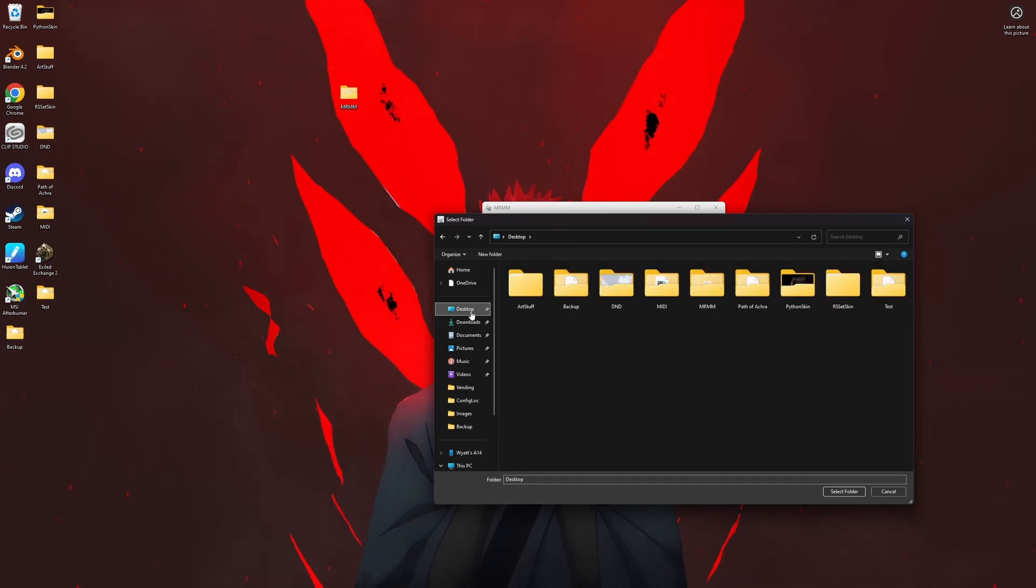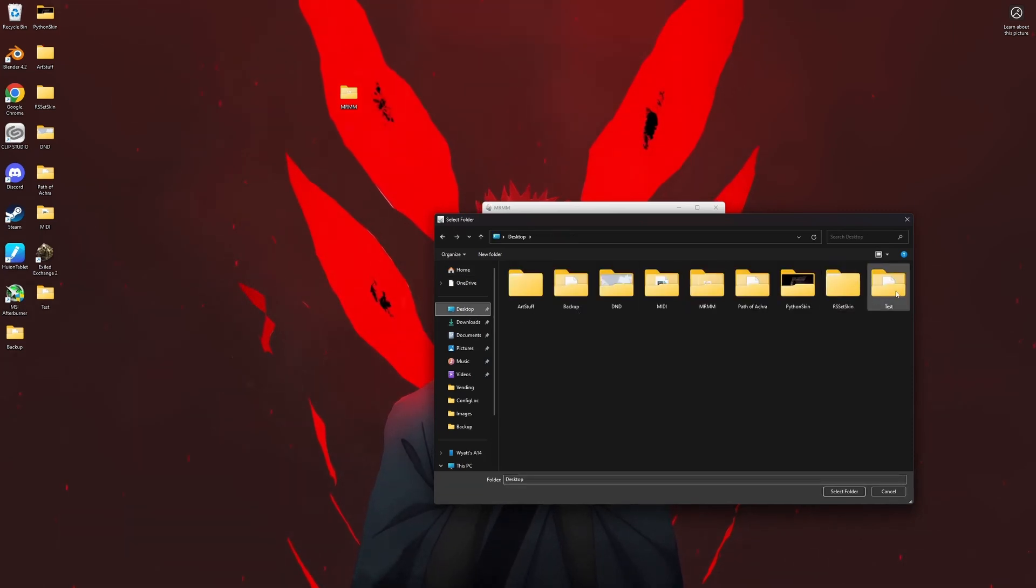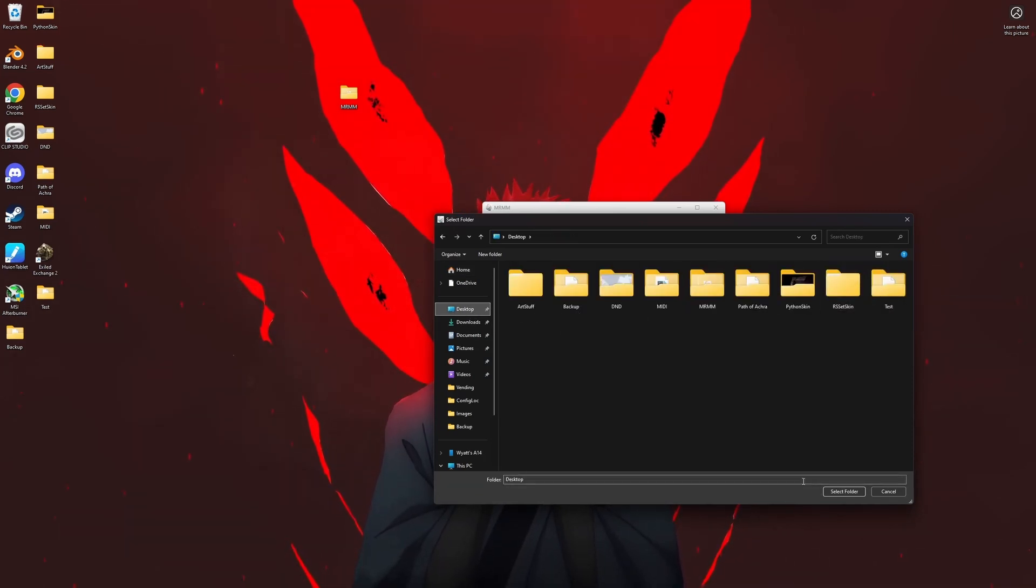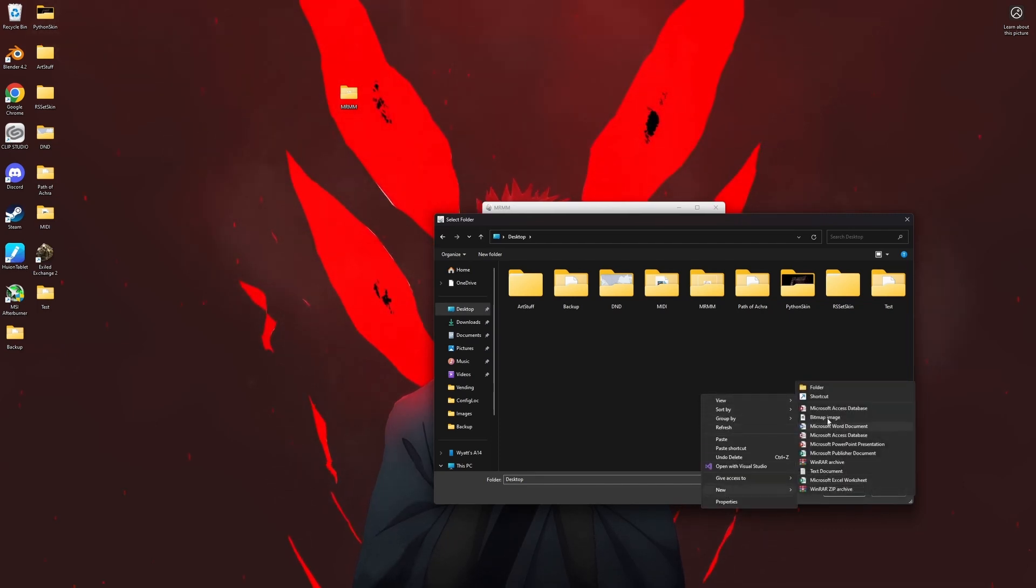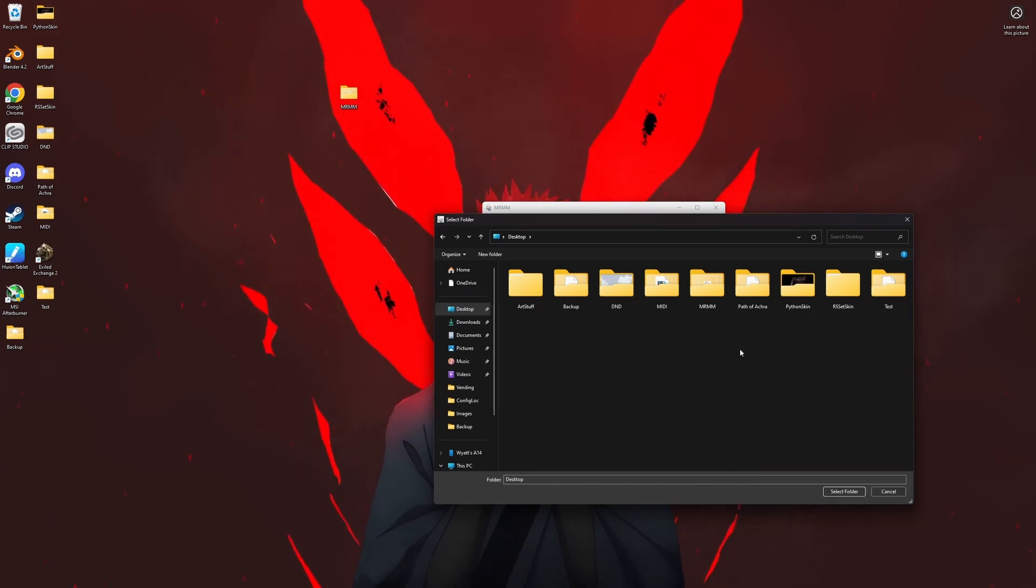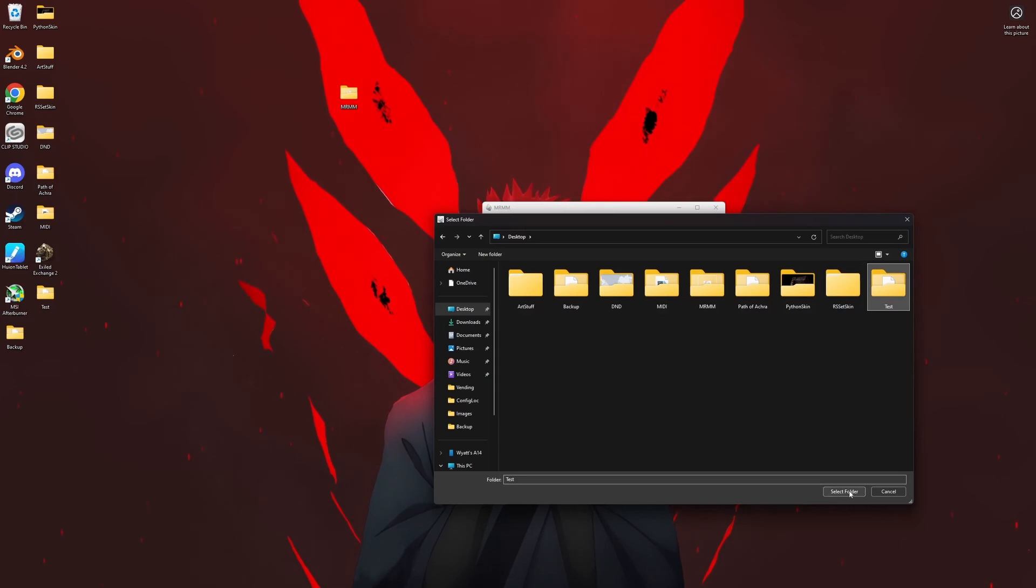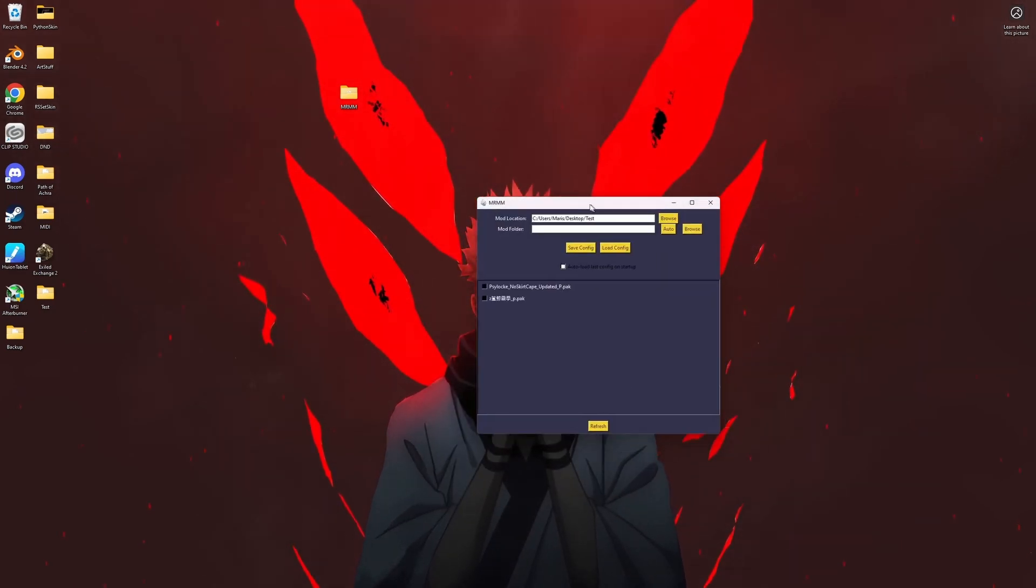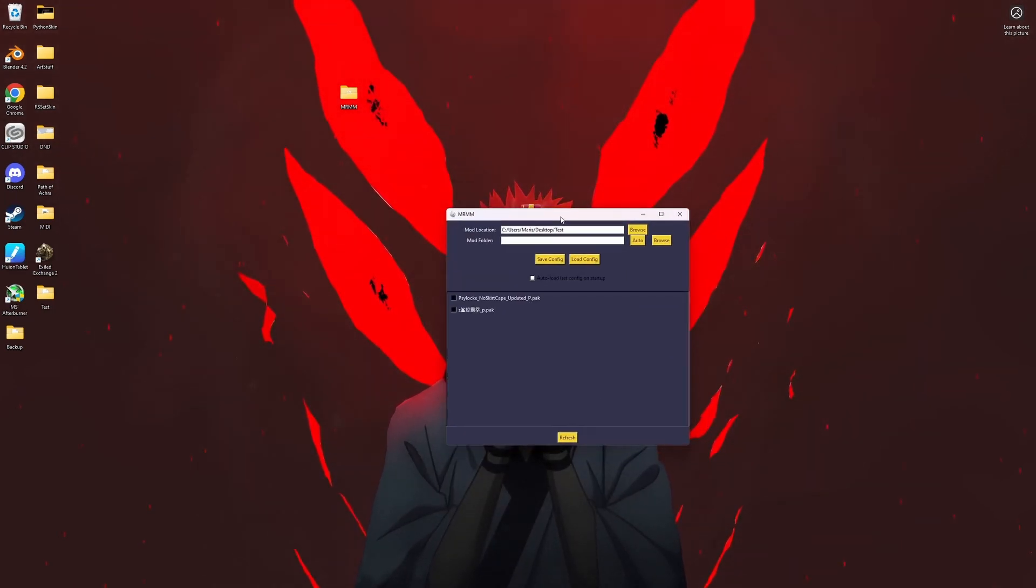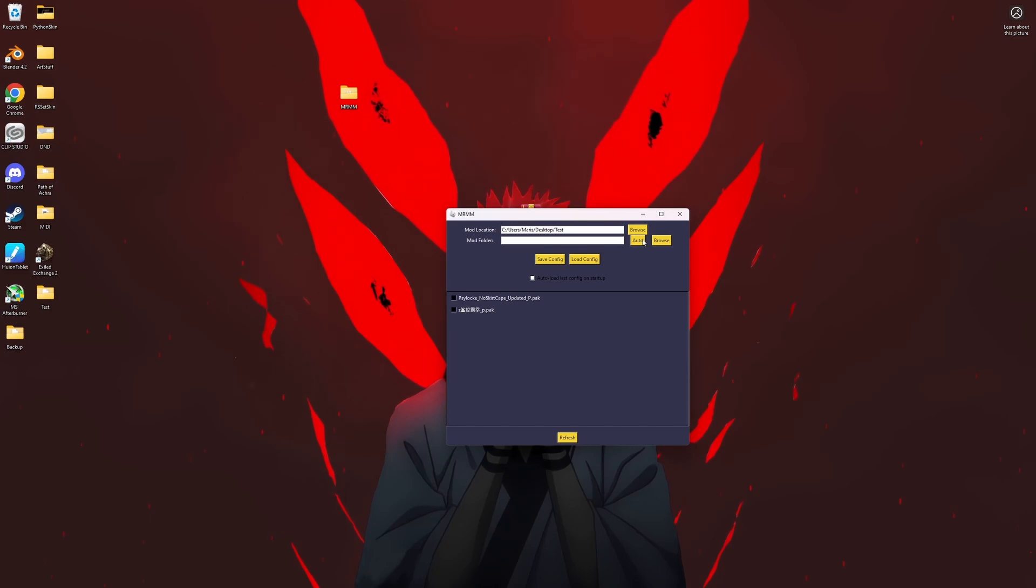What you're gonna want to do is have a folder somewhere. You can either make one in here by making a new folder, but you're gonna want a folder somewhere that has your mods downloaded.